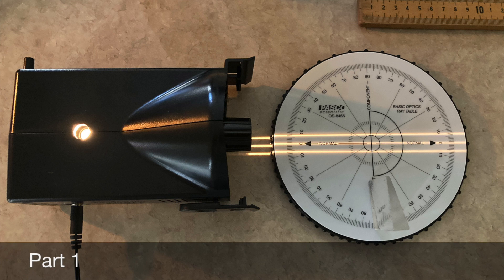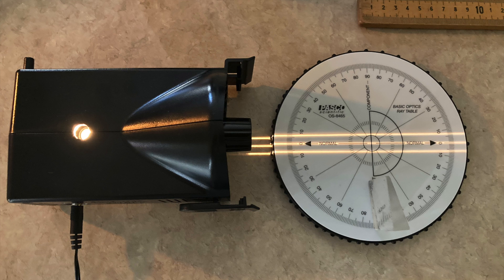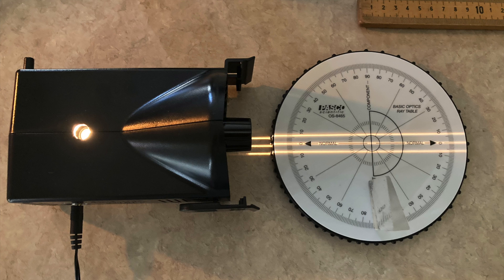This will be the setup you'd like to use for part one with the PASCO ray source on the left, this black box with three lines coming out of it on the table, and the rotating ray optic table on the right.